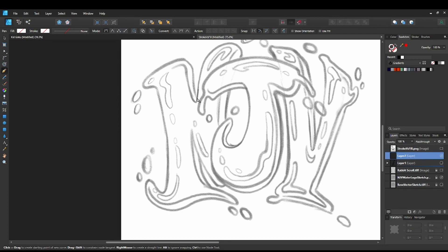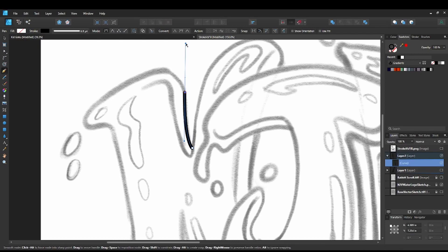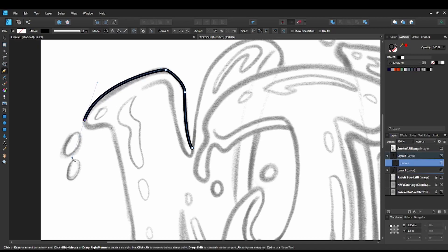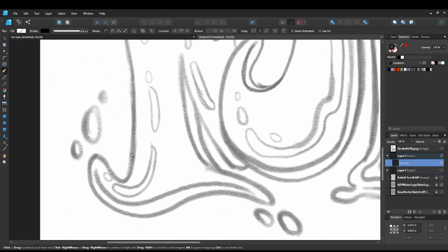Working with just the stroke, I'll show you how we can create some lines. I start my first point, then click and drag. To control the handle, I hold Control and pull it back, and continue making my way around the object. I hold Control again to shrink the handle back and make the curve. I can also hold the spacebar to move the entirety of the node if I want to reposition it.